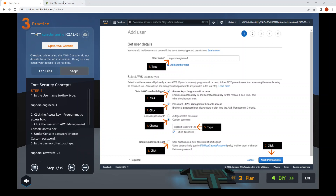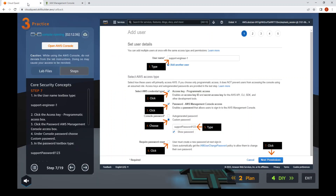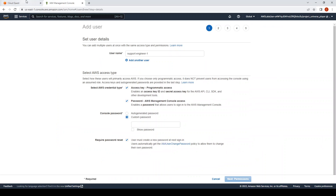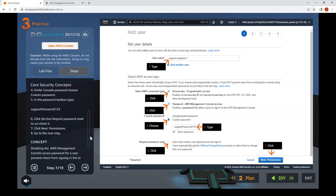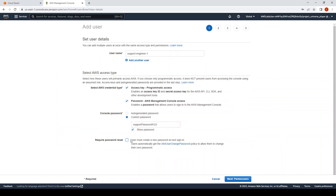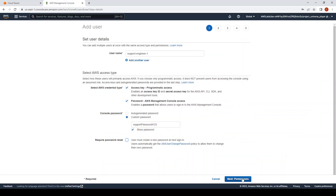Click Access Key and Password, then Custom Password. Type "supportpassword!" — then show the password. Confirm it's typed correctly. Click on the checkbox to uncheck it — okay, that's unchecked.